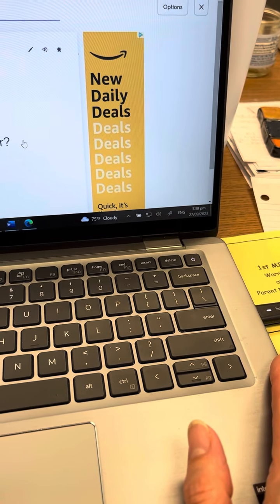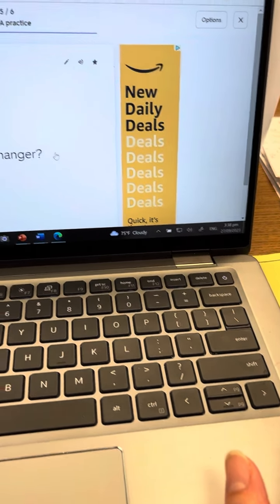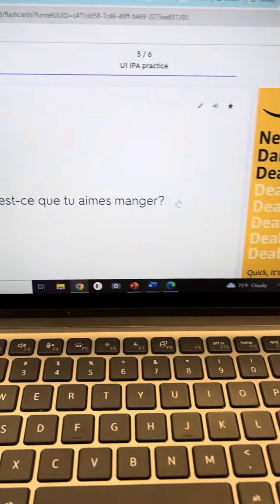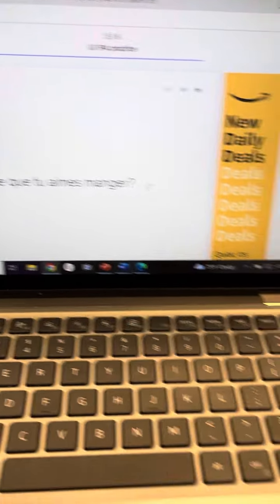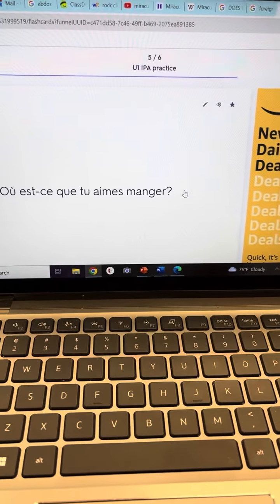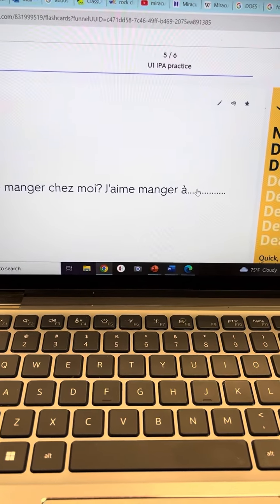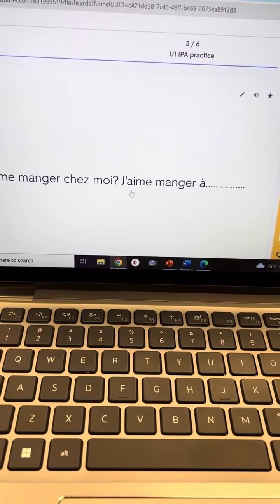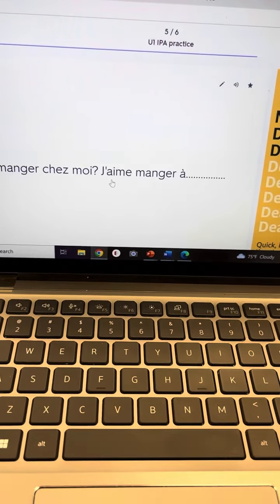Où est-ce que tu aimes manger? So it's a little robotic, but she just said, Où est-ce que tu aimes manger? And then you can practice answering and then flip it over and see if you answer correctly. I hope that was helpful. Thank you.